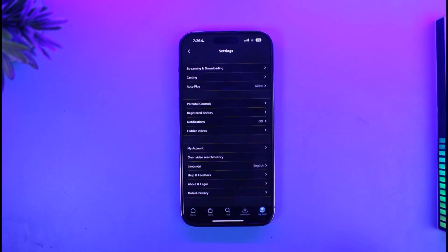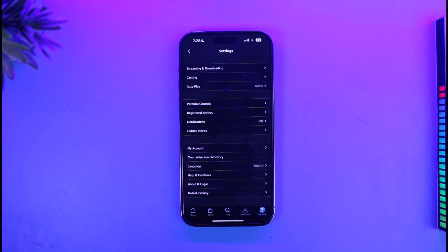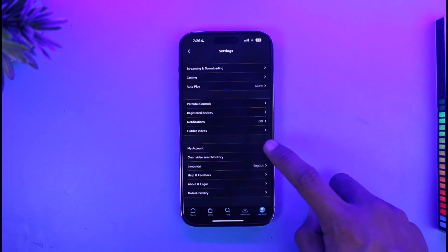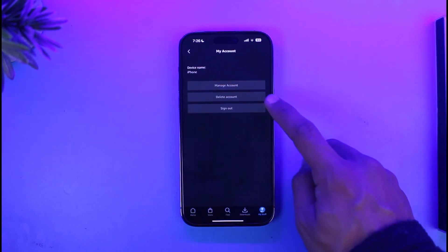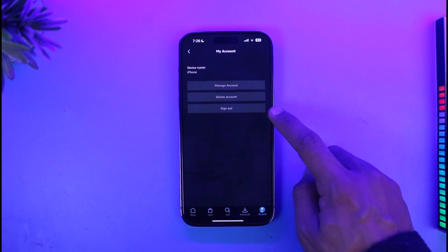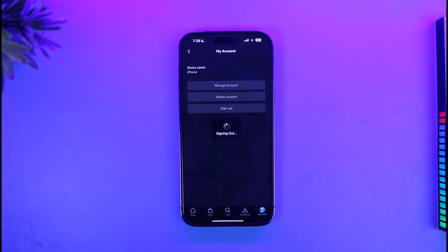In Prime Video you won't find the option to switch accounts. Instead, you have to sign out of your current account. To do that, just tap on the My Account button and then you'll find the option called Sign Out. Just tap on it.